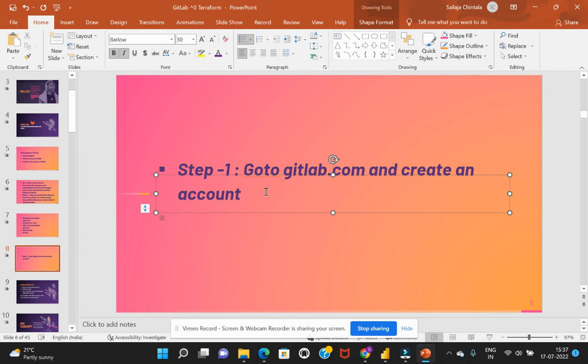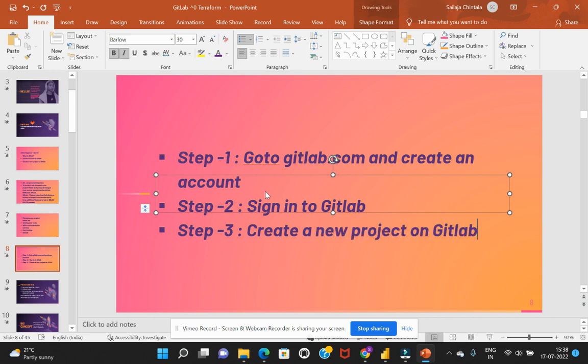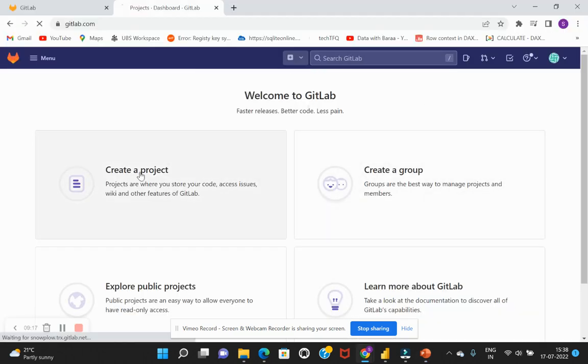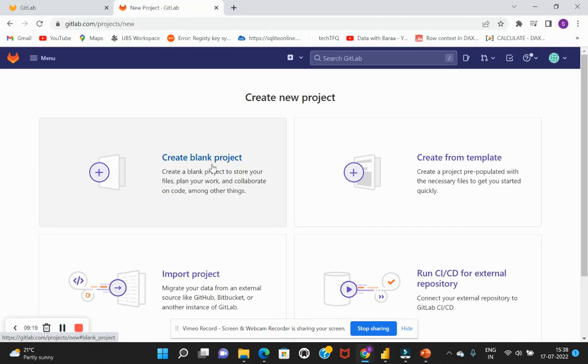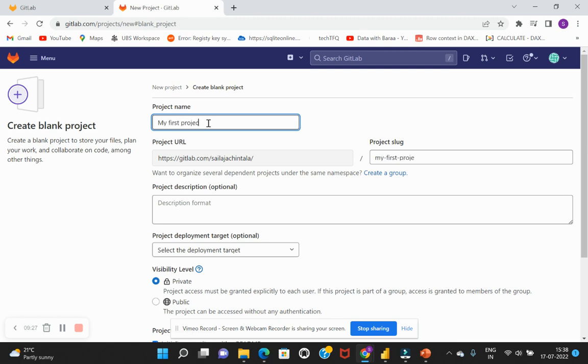The second step that we performed today is sign into GitLab. So the third process here is create a new project on GitLab. So we'll go back to this and I will say create a project and I'll just say create a blank project. And in the project name I'll just say 'My first project'.